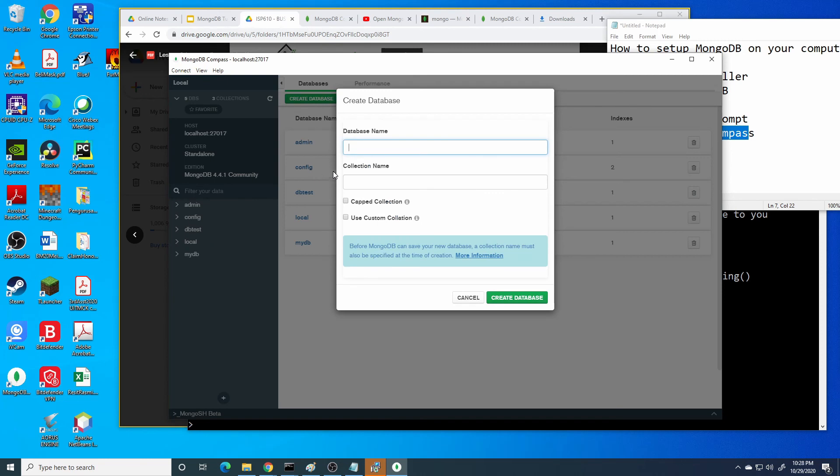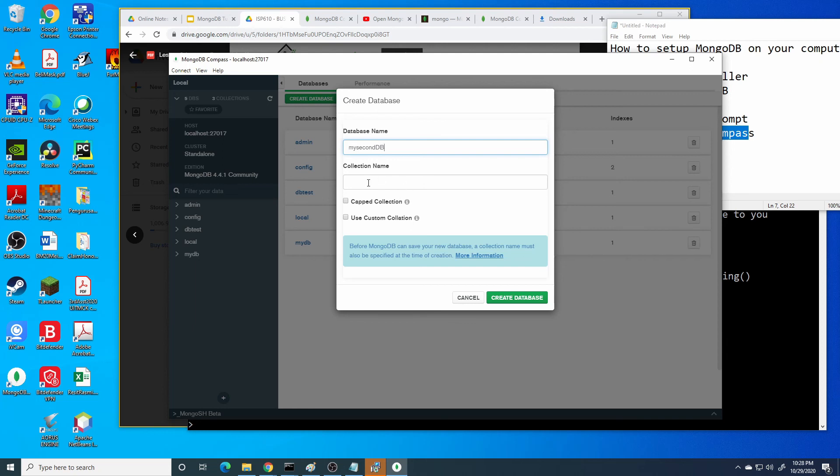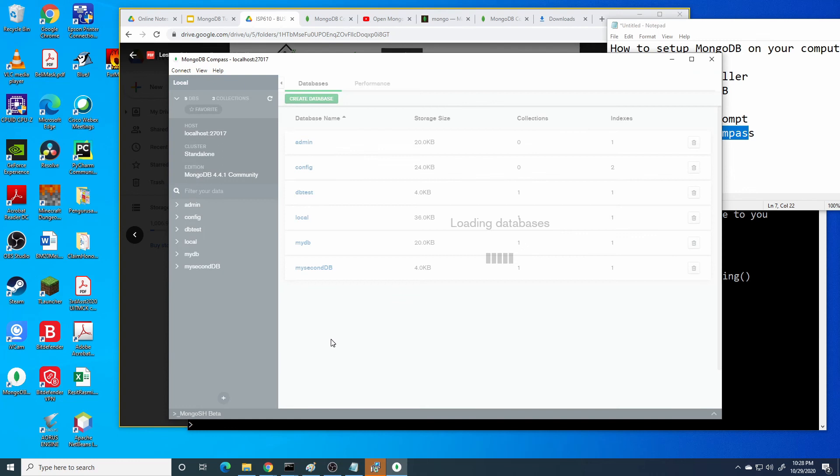For example, we want to create new database. My second DB. Provide one collection name or table. Create database.